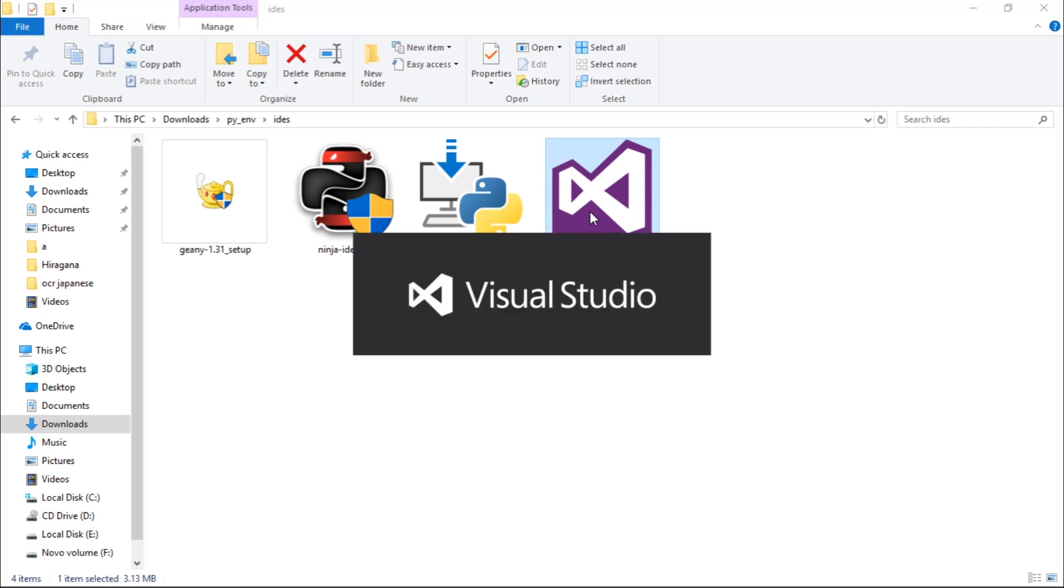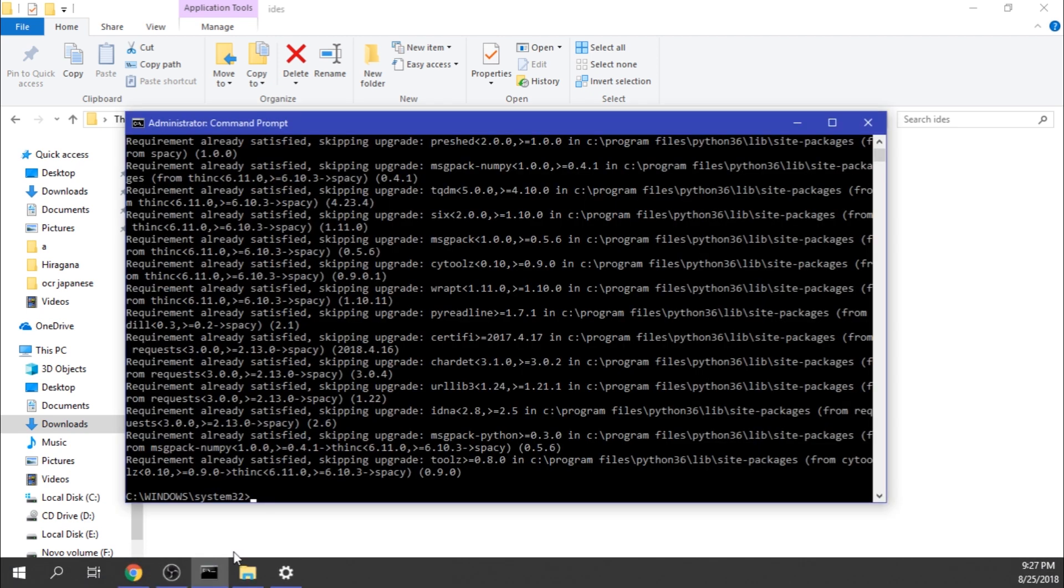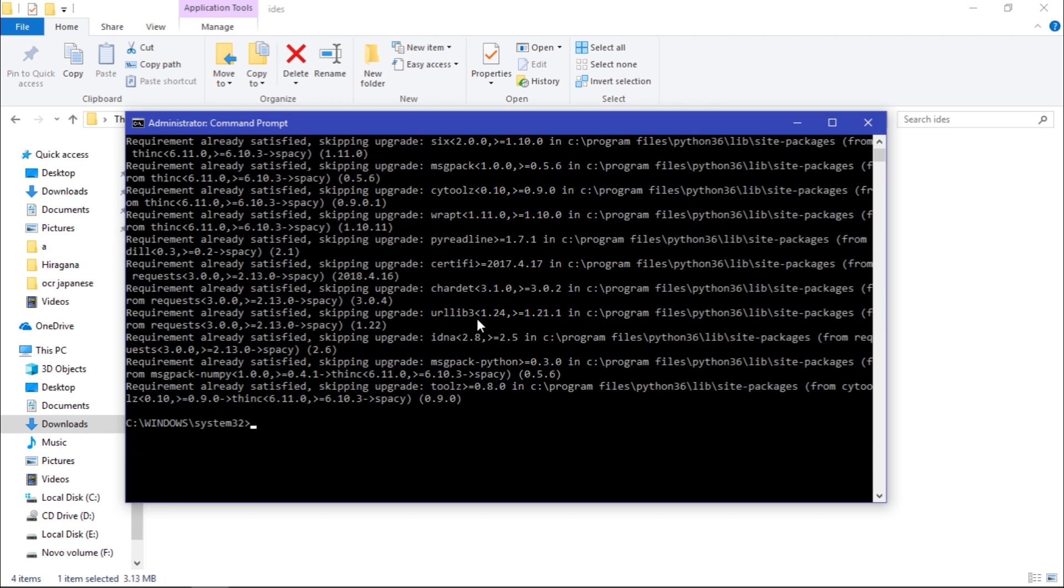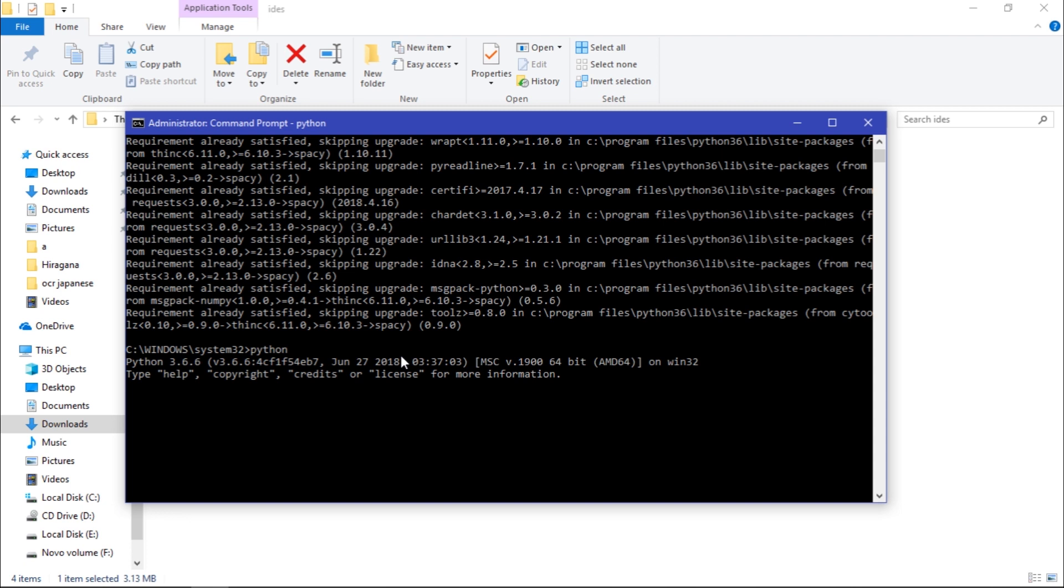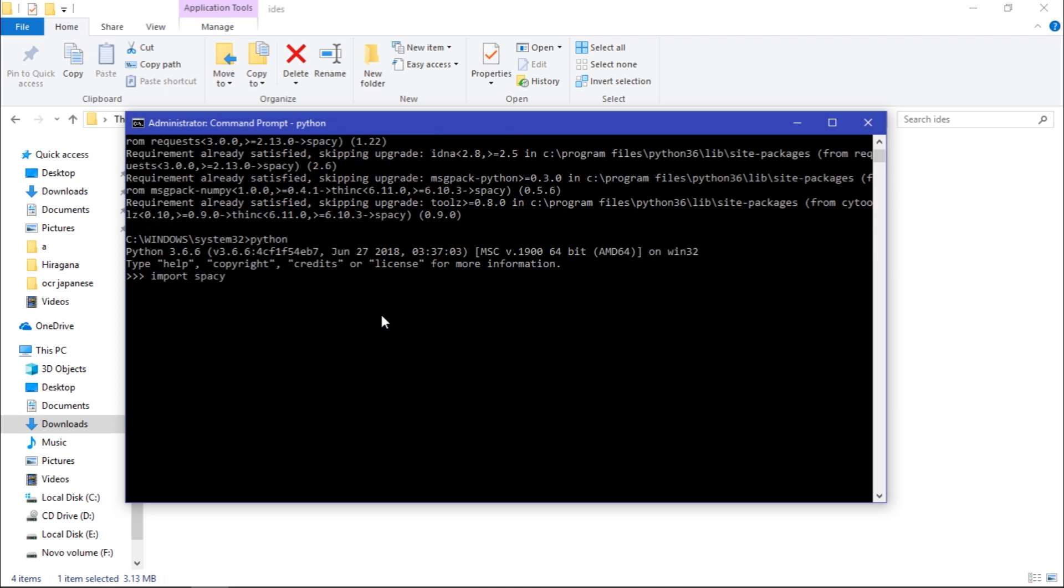This solution as you can see was successful. I have now spaCy. If I type Python here and I try to import spaCy, if I don't see any errors it means that we have successfully installed spaCy on this computer.